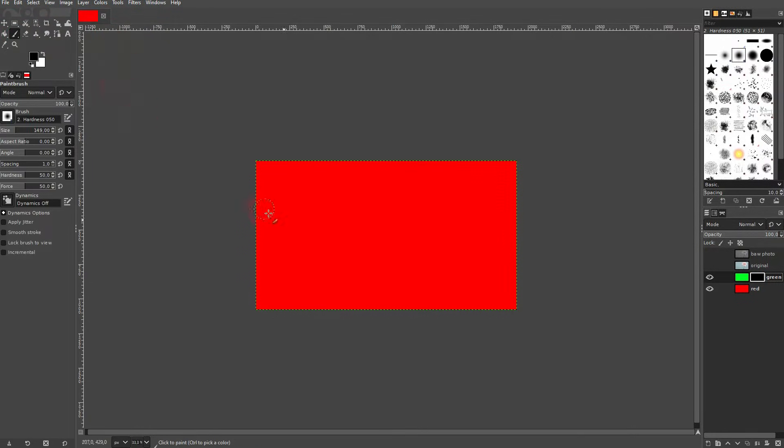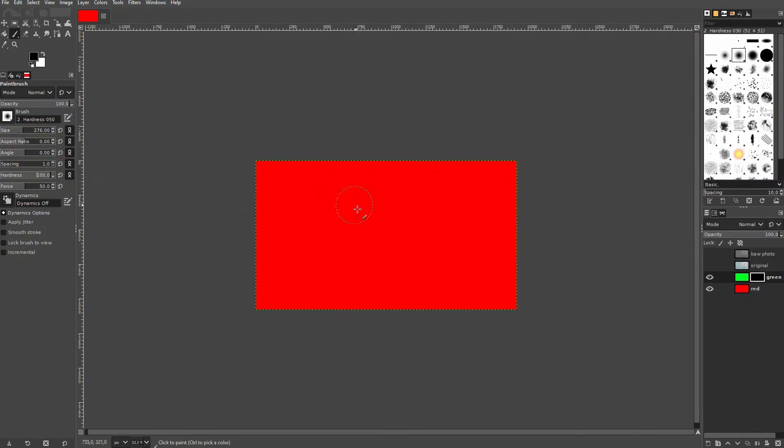Let me use a brush, make it a bit bigger, and I use a hardness of 100. And I make sure that I paint on the layer mask, so not the layer but the layer mask.